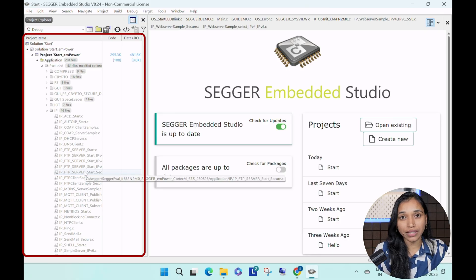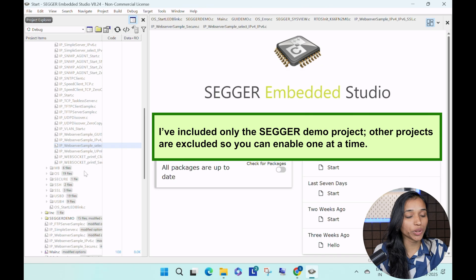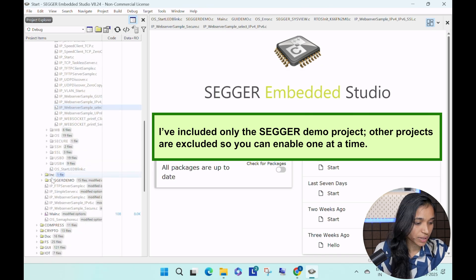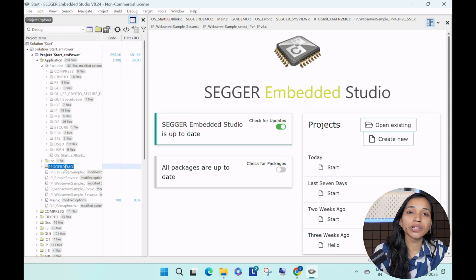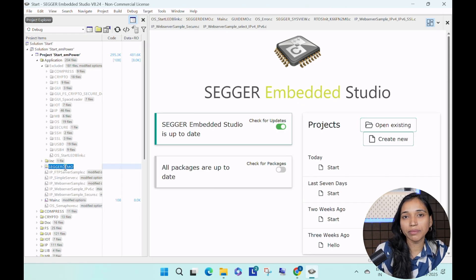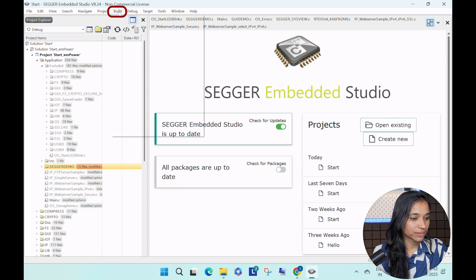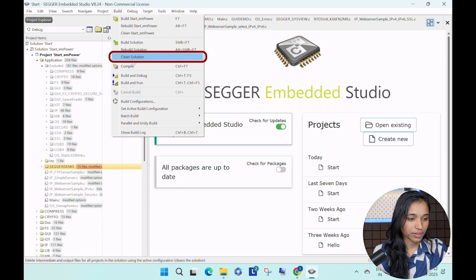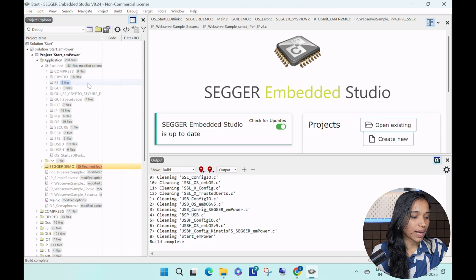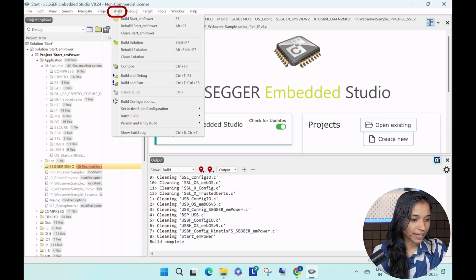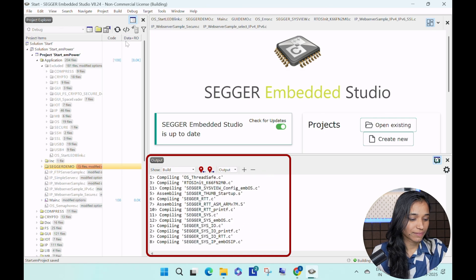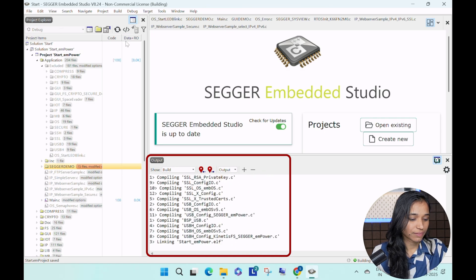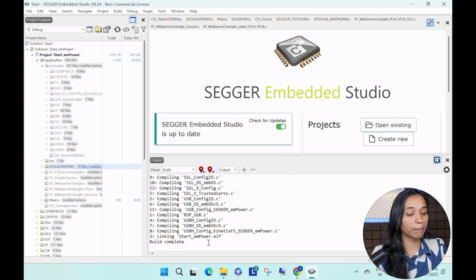These are the applications and demo projects. Right now in this session, I'm taking a SEGGER demo project and including it in the application — as you can see, it's already included. We will build this and make sure it is error-free and compiles properly. Go to Build, clean the solution first, then go to Build again to build the solution. Build complete.